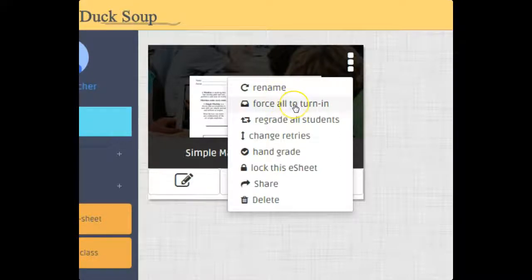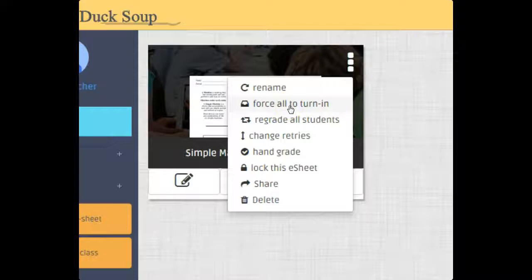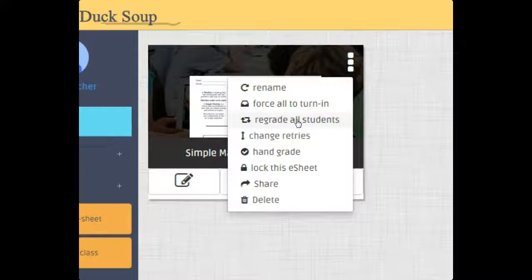I could regrade, so if I make a mistake whenever the grading process happens - say I messed up the answer on one of them - I go back, change the answer, click regrade all students. Anything done to an e-sheet at the dashboard level does it for all students that are assigned that e-sheet.